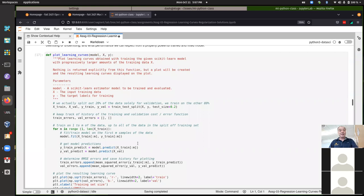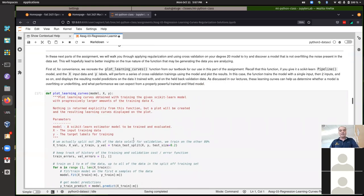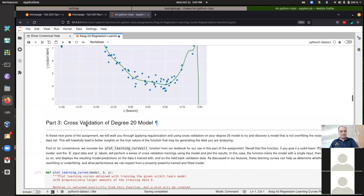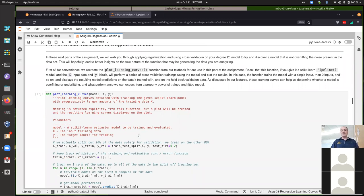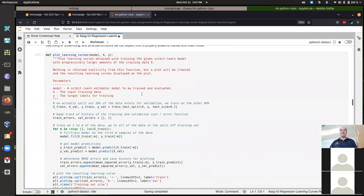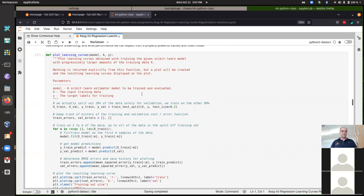Hopefully everybody understands what's happening here and why this is a type of cross-validation. When people talk about cross-validation they usually mean something like five-fold cross-validation: you split the data into five equal parts, train the model five times — each time training with four of the five folds and validating on the held-back fold. You take the average of those five results as your estimation of how well the model generalizes.